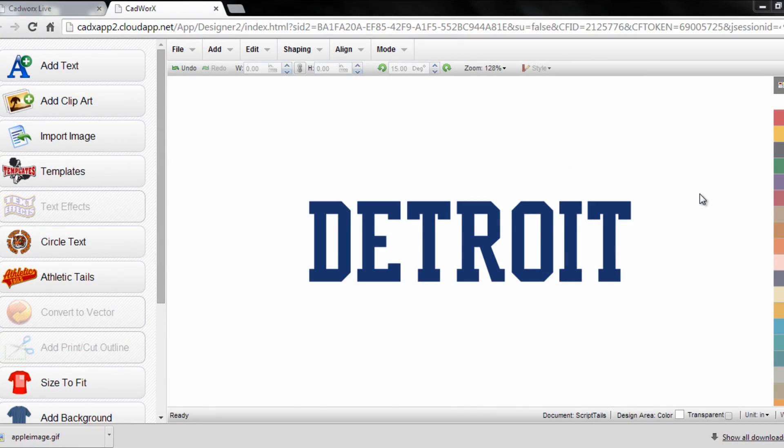Hi, I'm Josh Ellsworth with Stahls TV and this CAD Works Live tutorial we're going to show you how to apply a split front effect to a text graphic.